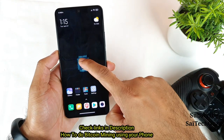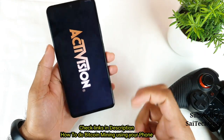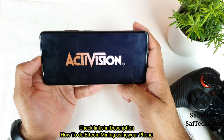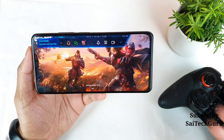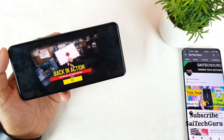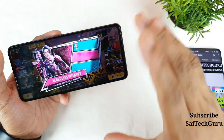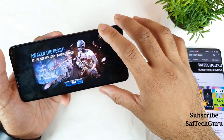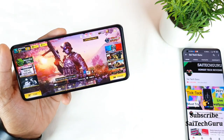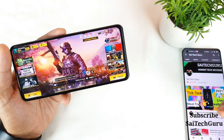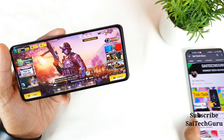Let me open the Call of Duty game right now. This is a real-time FPS meter you can actually track while playing the game. I'll try to use the maximum graphics settings in this phone, so let's see what FPS you can actually reach in this device.